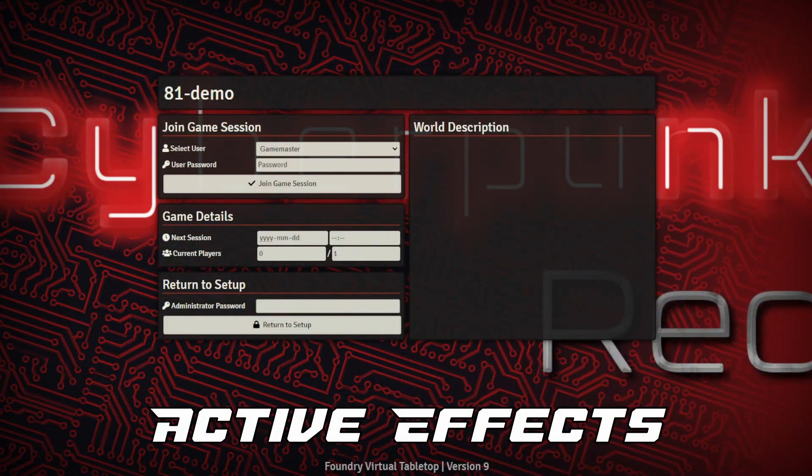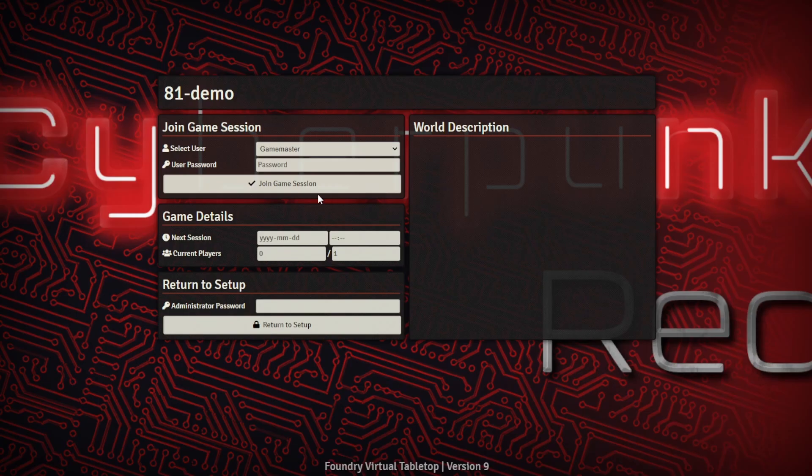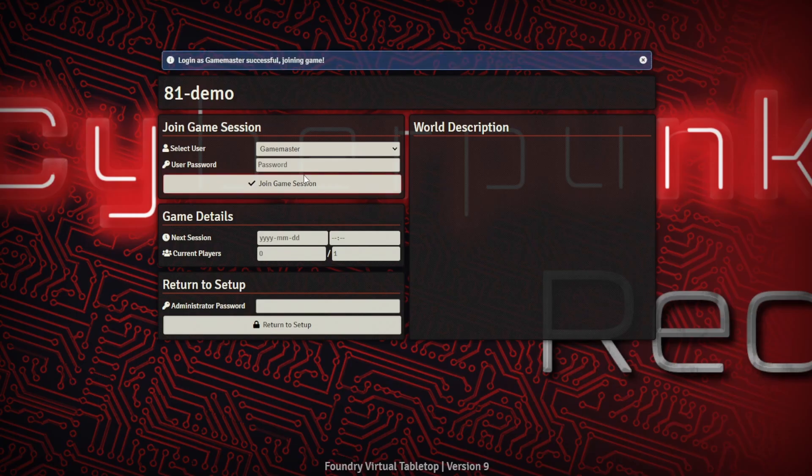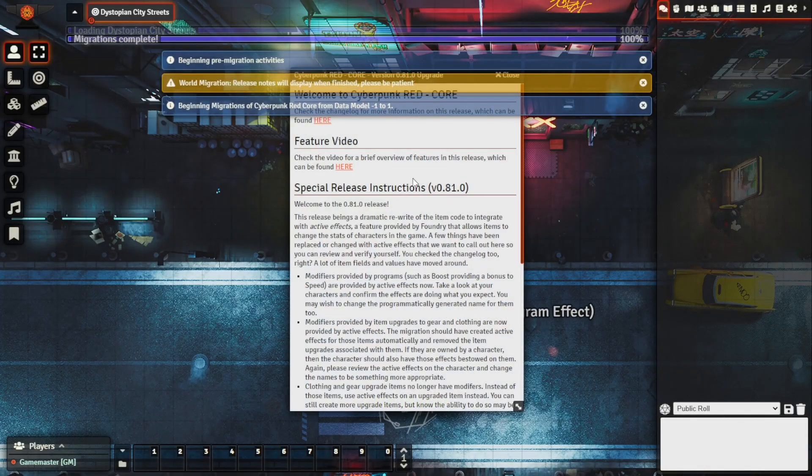Okay so I'm just about to launch into the world I have here, I've just migrated it to 0.81. As we jump into the world it'll say that it's migrating some of the data as well and as we jump in it'll also come up with an info page which I highly recommend that you read through.